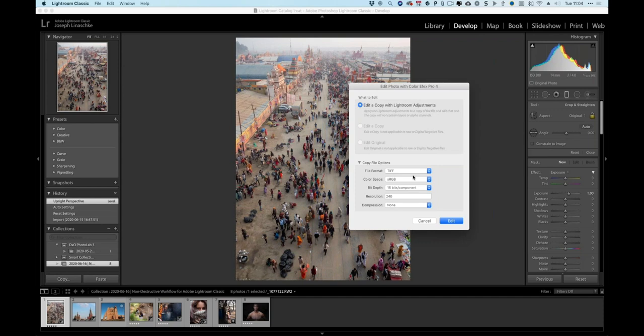The file format choices are TIFF, PSD, or JPEG. JPEG limits quality and isn't recommended. PSD gives much of the same functionality but won't allow re-editing. To be able to re-edit your photo, you must choose TIFF — because the re-edit capability is based on multi-page TIFF technology. So you need to choose TIFF.